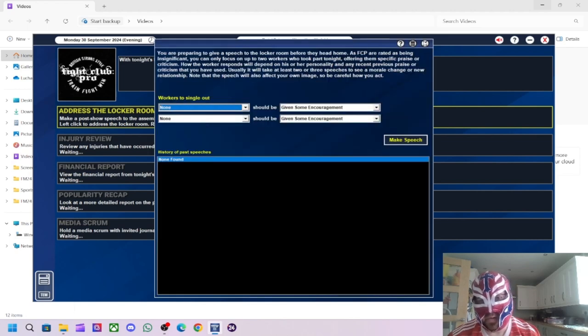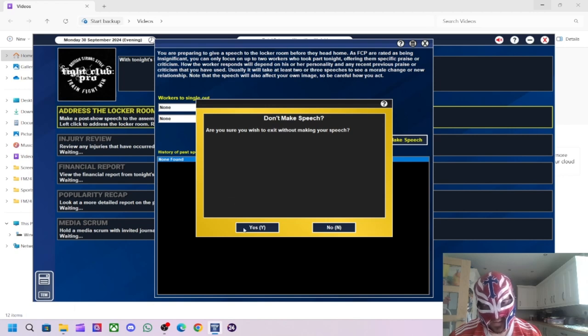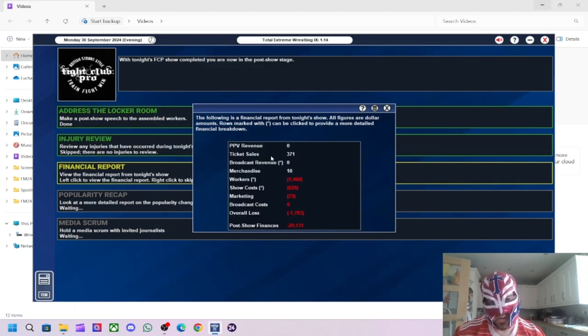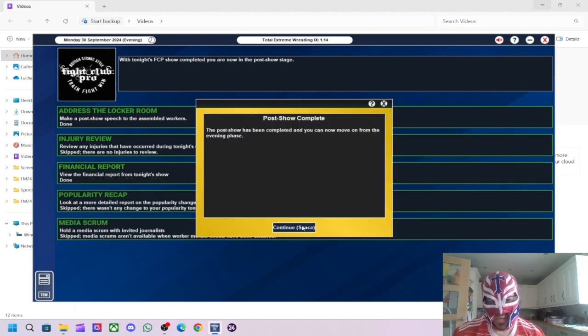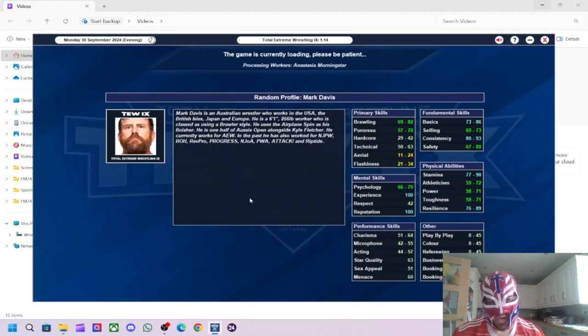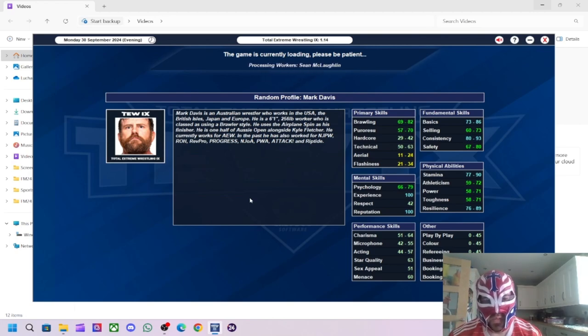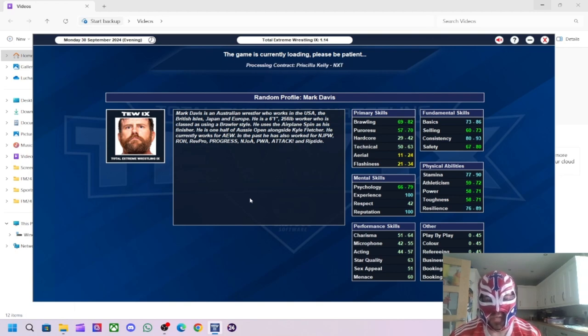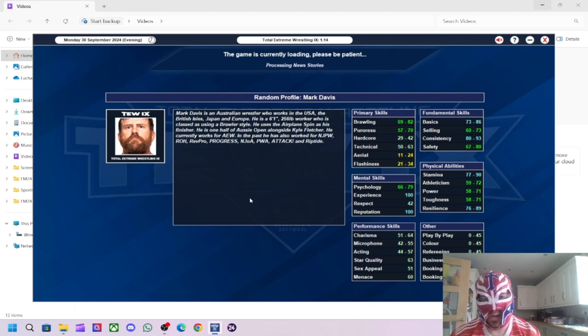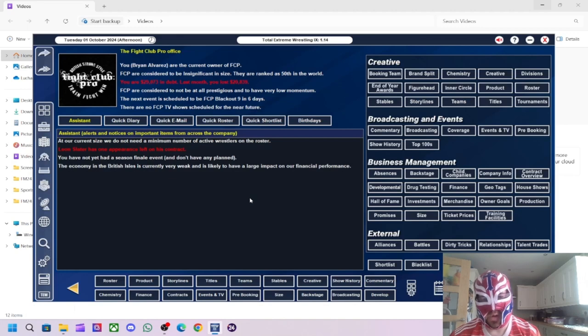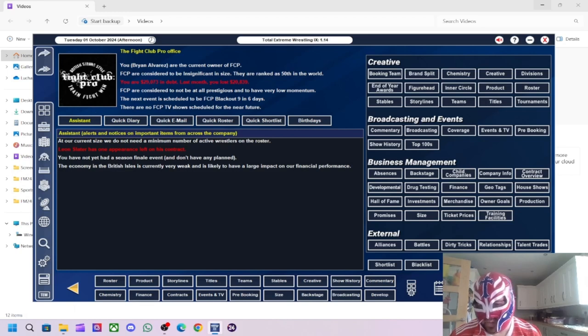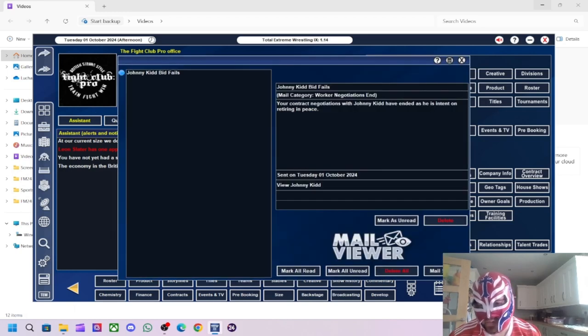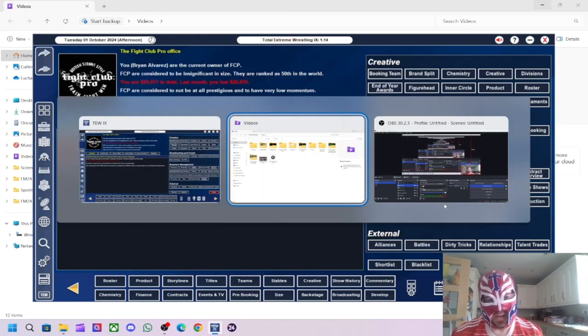We didn't increase our popularity unfortunately. 53 people turned up. Which I think is our biggest crowd yet. So, 371 pounds made in ticket sales. 10 pounds made in merchandise. Overall, we lost 1,783. Eventually, we just want to break even really. We're a small UK indie. Right. Our next show is in six days.